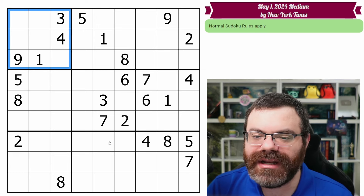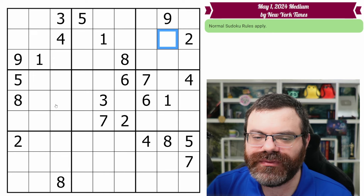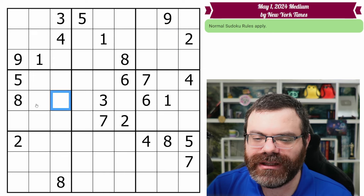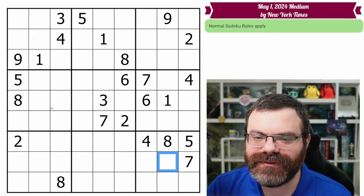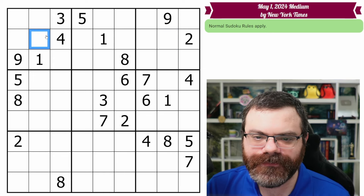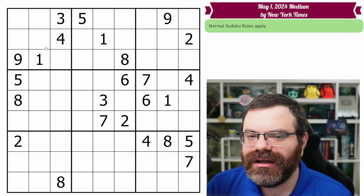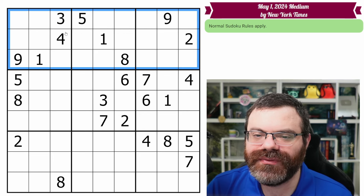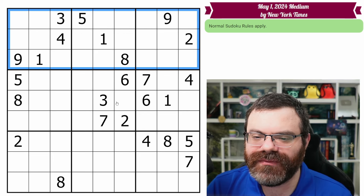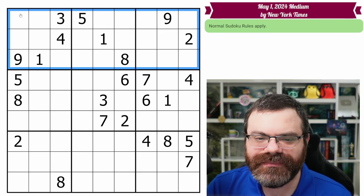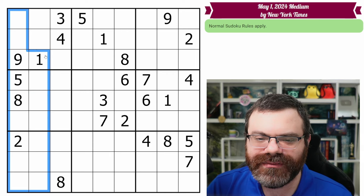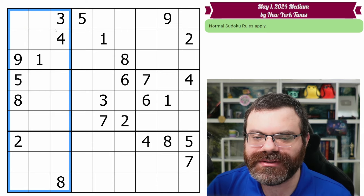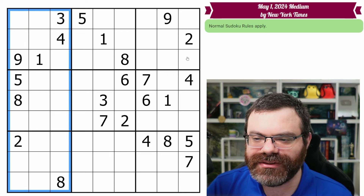There are nine boxes as well, counted 1 through 9, left to right, top to bottom. Finally, we have bands — a band is a row of three boxes. There are three of those: band one, band two, band three. And then there are three stacks — a stack is a column of three boxes. There are three of those: stack one, stack two, stack three. So those are the terms you need — hopefully fairly straightforward and understandable.